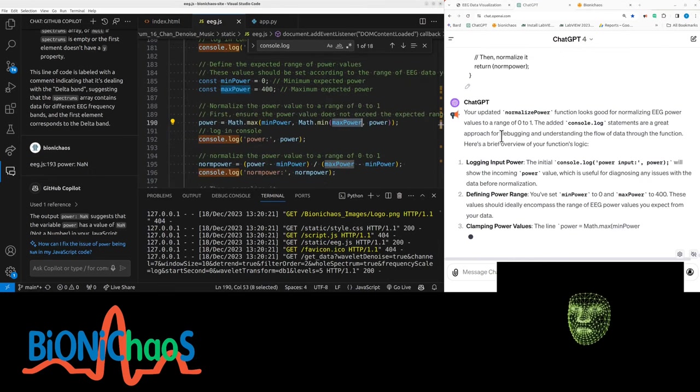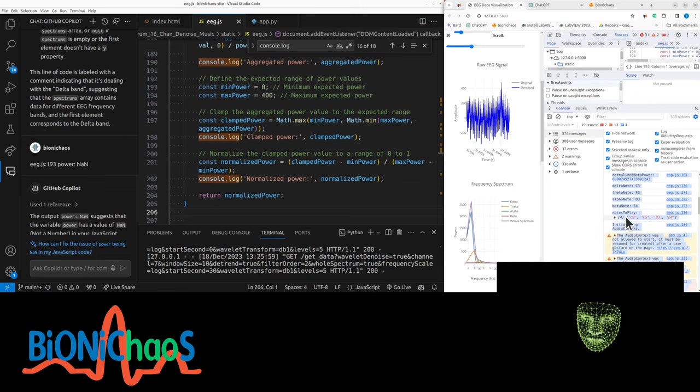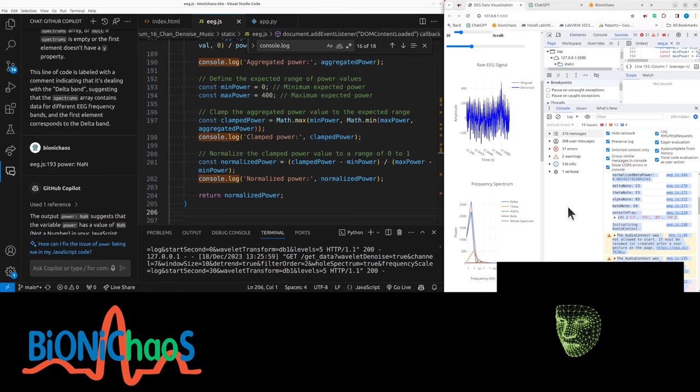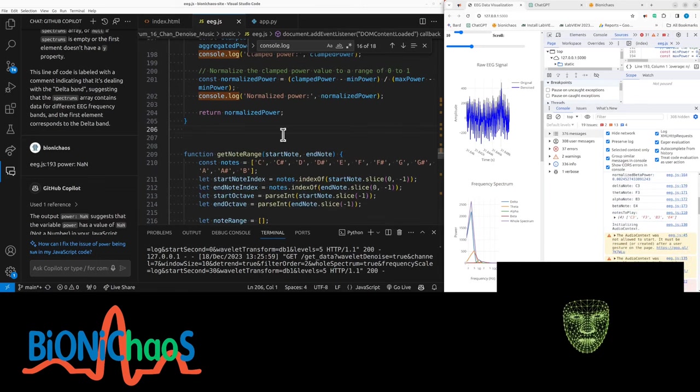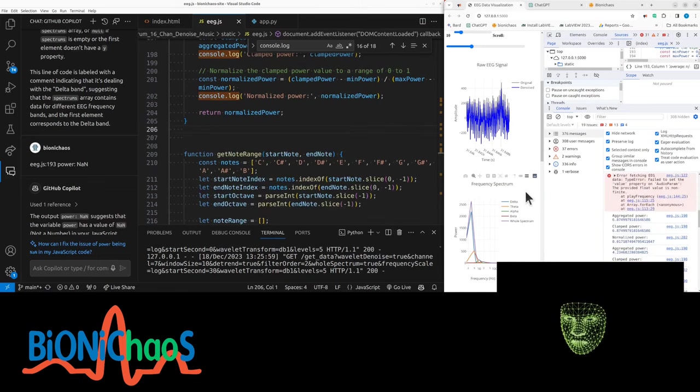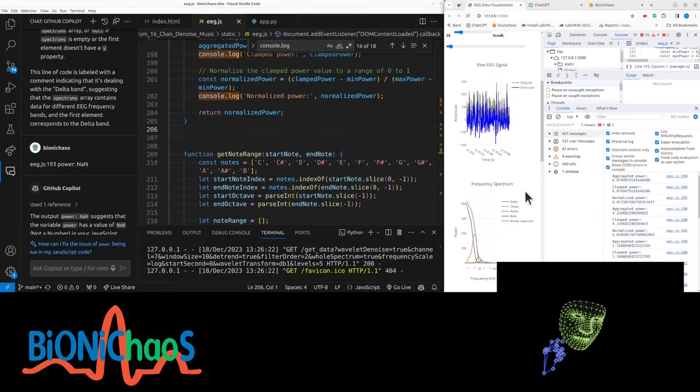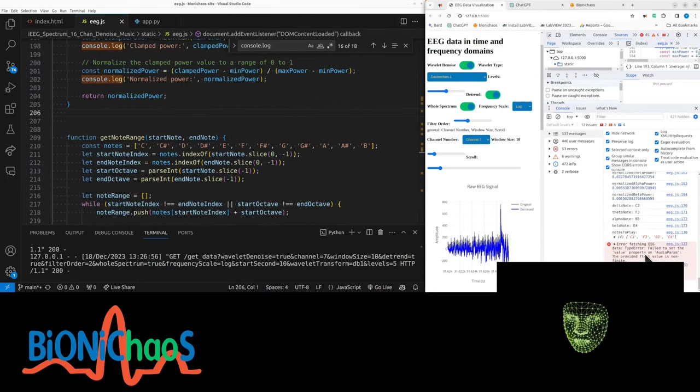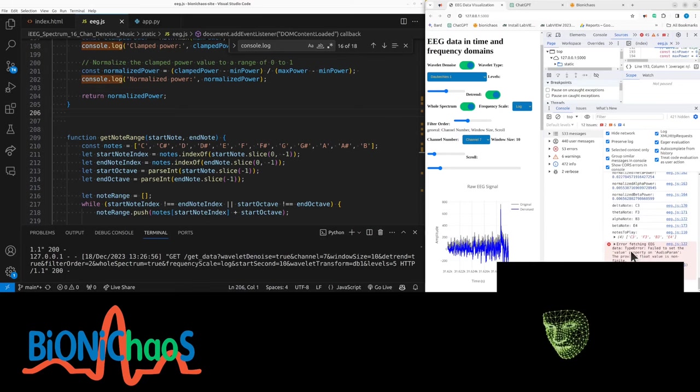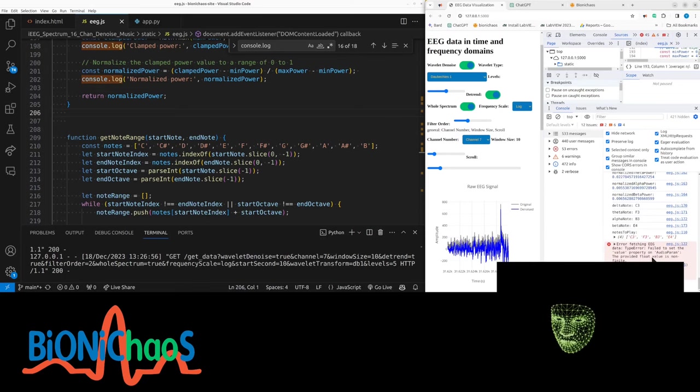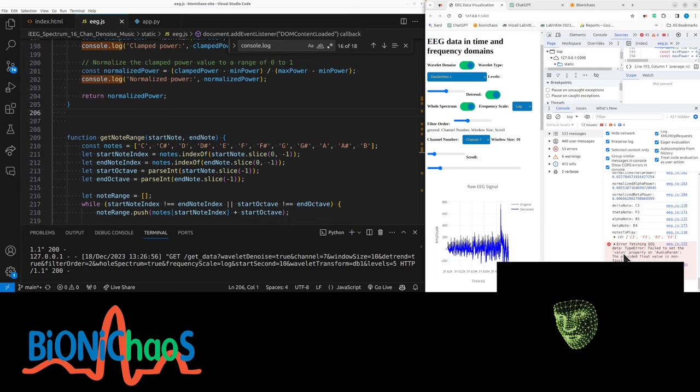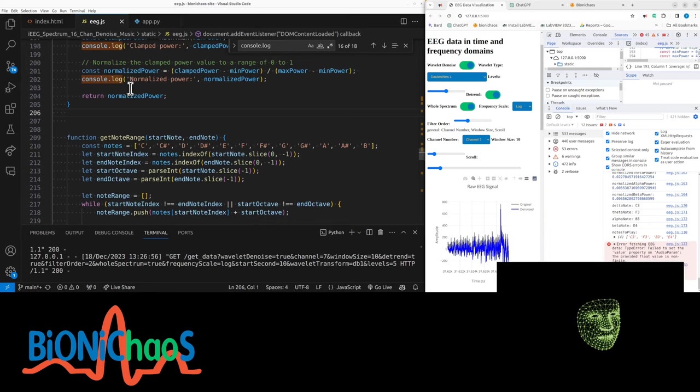We have notes to play - that's working. We're having an error with the audio context when we interact with the page, so that should be fine. We have the notes to play, then we're having the error.